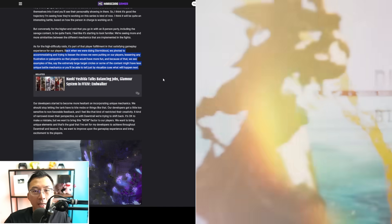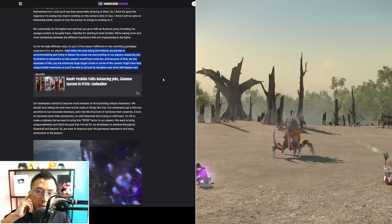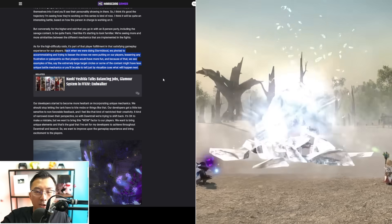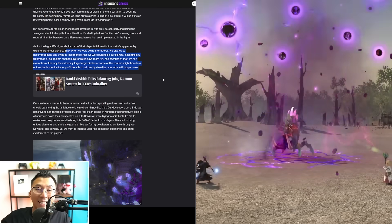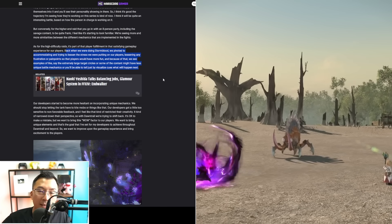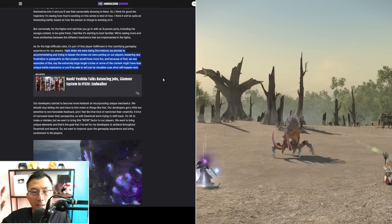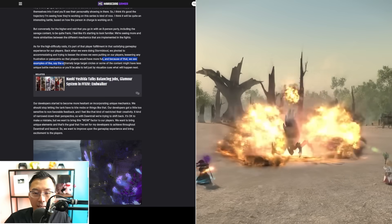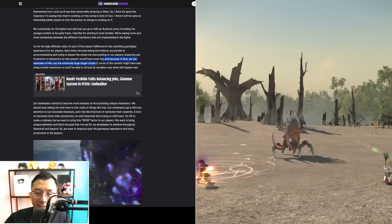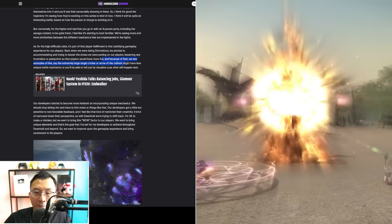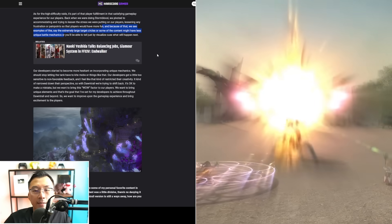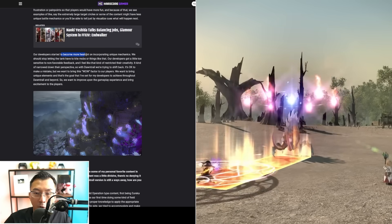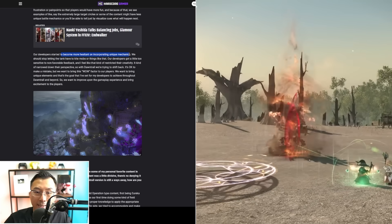He says a big chunk of this—and he also mentioned this to the Italian media outlet—that back in Stormblood, they pivoted to accommodating and trying to lessen the stress on players. Whenever they hear complaints about certain mechanics, they just avoid that and remove that. Because of that, he's saying it leads to extremely large target circles or some content that might have less unique battle mechanics.